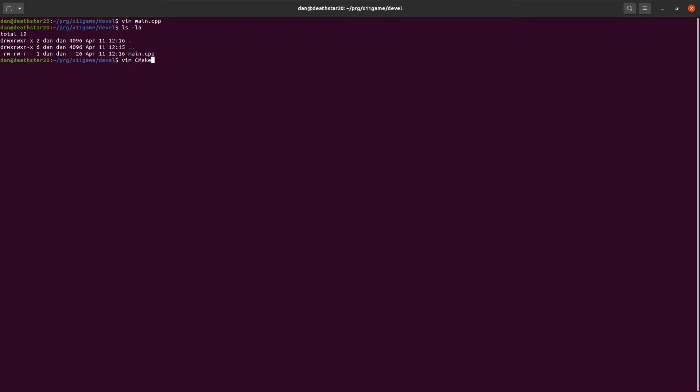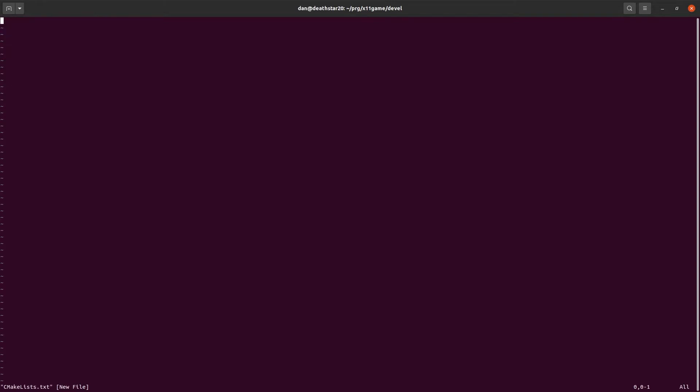We need to create a cmake list file, because we're going to use cmake for this. If you're not familiar with cmake, I'll have other videos on cmake. Three lines, cmake minimum required. We give it a version for cmake, 3.10, so that means this is written to be compatible with cmake version 3.10 or later.